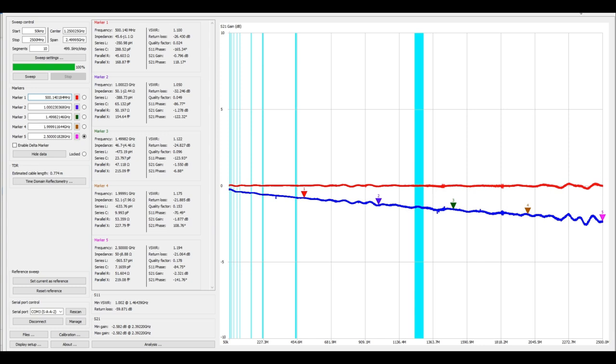Marker four is negative 1.8, marker three is negative 1.550, marker two is negative 1.278, and marker one is negative 0.796. So what you can see is that as we go up in frequency you see more insertion loss which is not atypical.